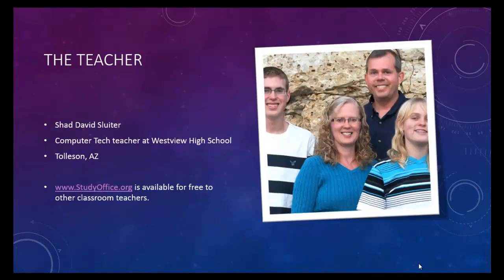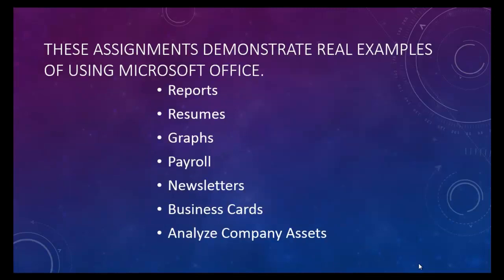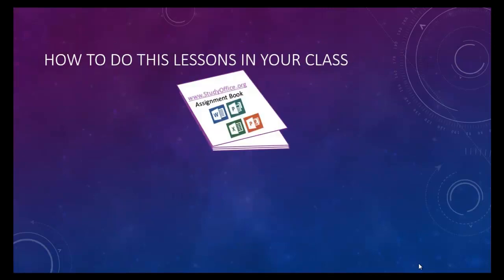I'm a teacher. I work in Collison, Arizona at a high school called Westview High School. These assignments are selected to be exactly like what you would do in the real world. Using Office is what you'll use in a real office or in a real business.